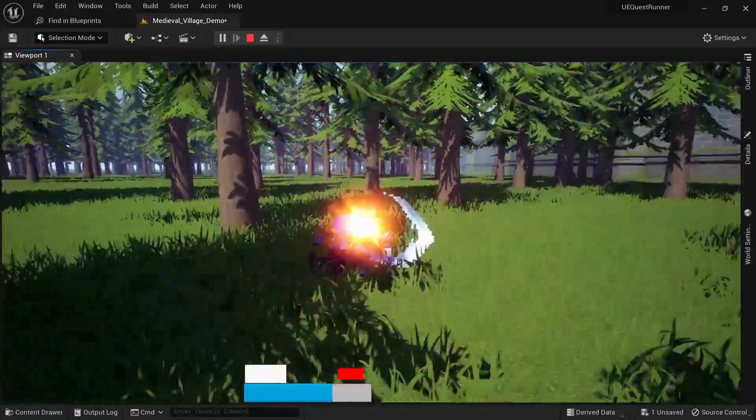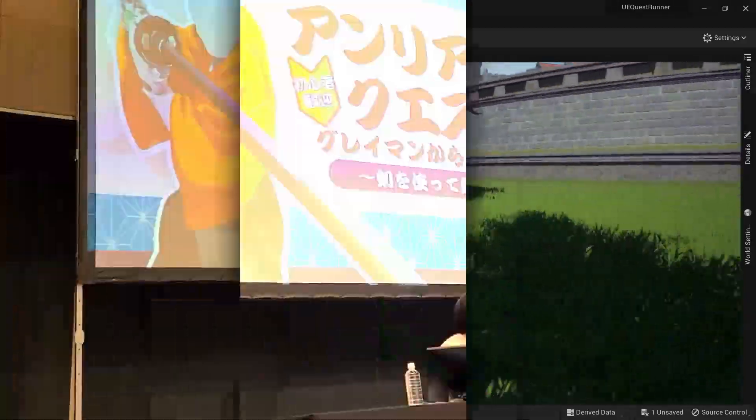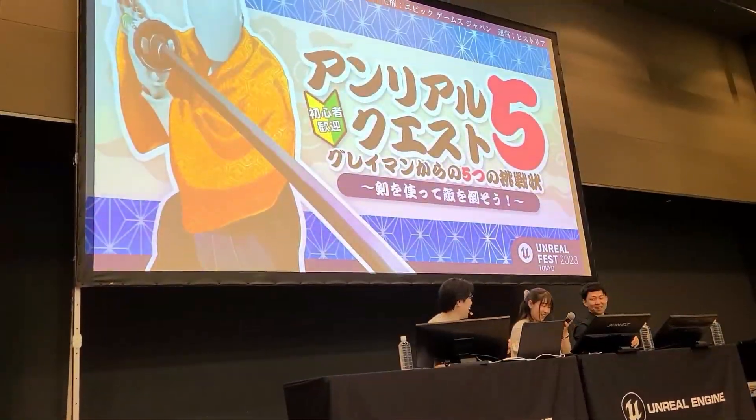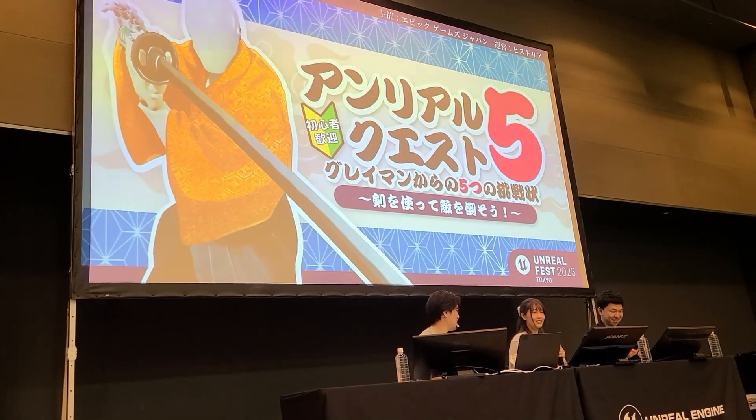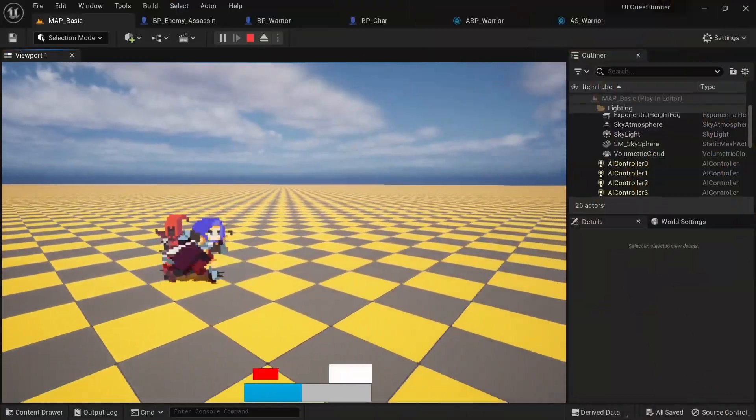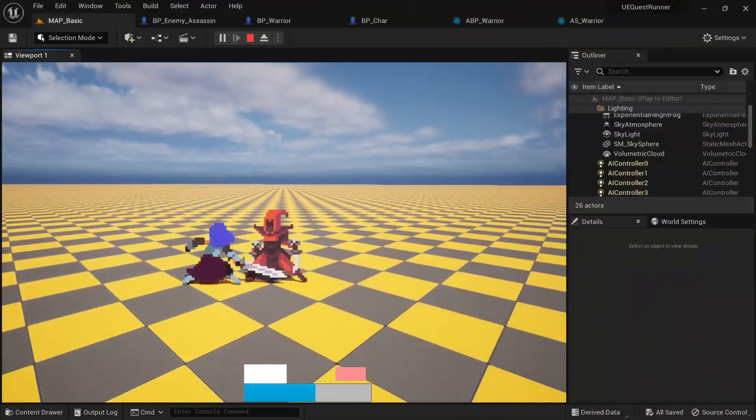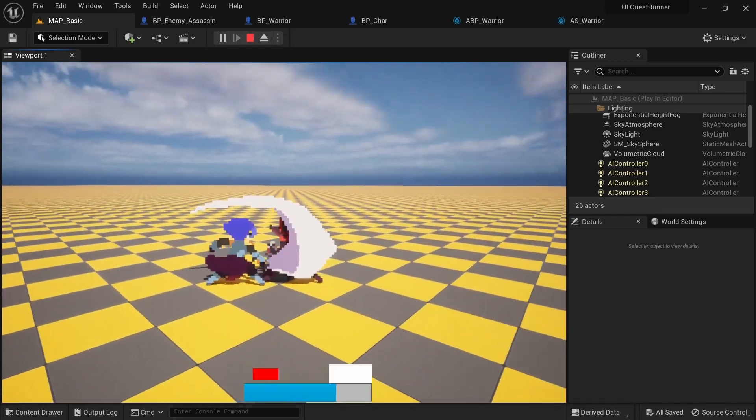A few weeks ago the Cobra Code community and I participated in an official game jam by Epic Games Japan. The topic was defeating enemies with a sword, and I decided to create a small 2D-3D hybrid button-mashing minigame for the event.